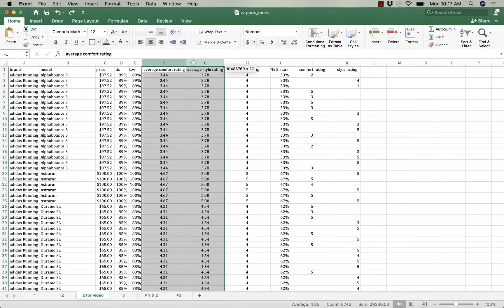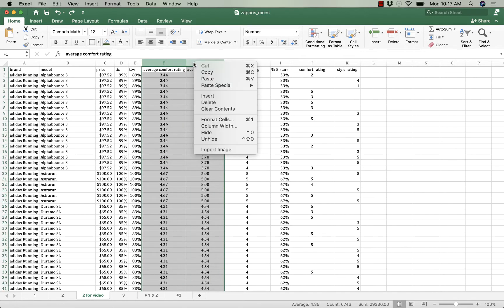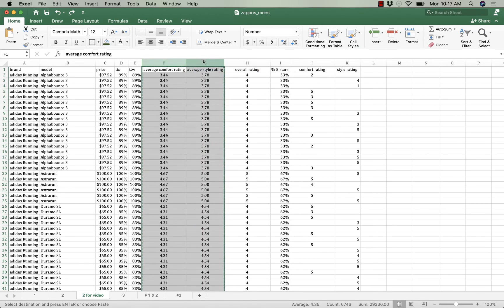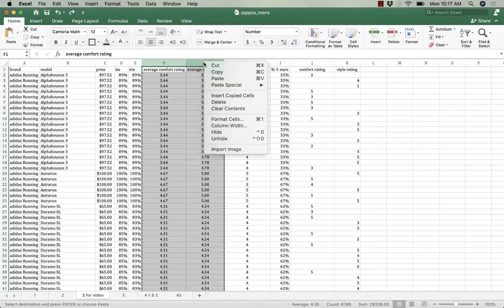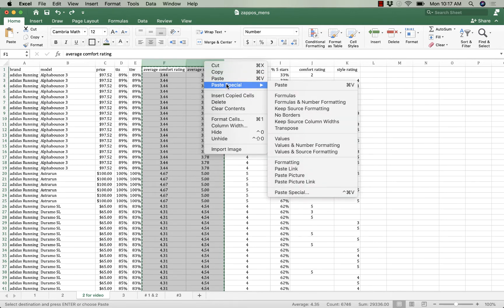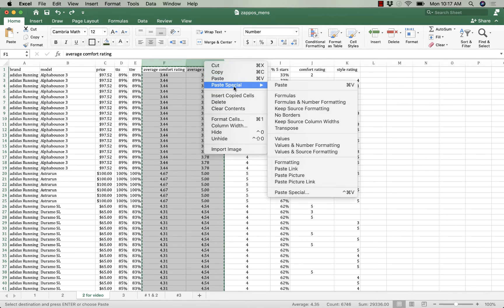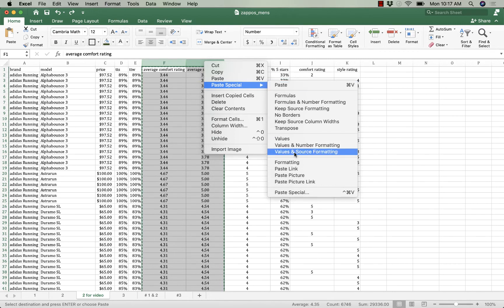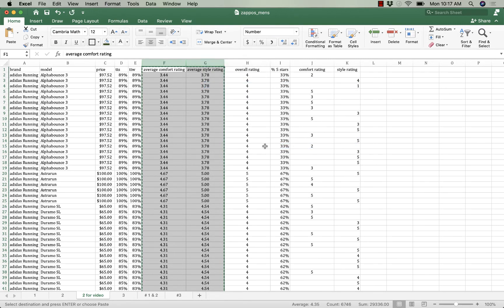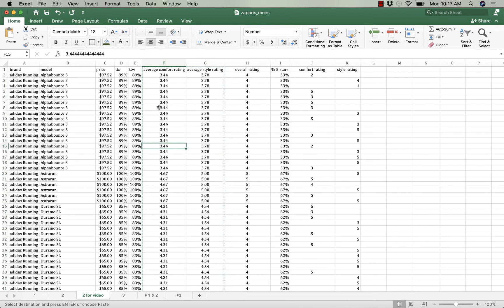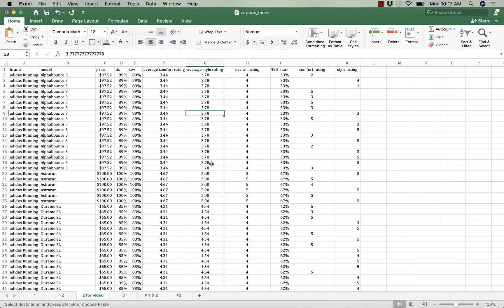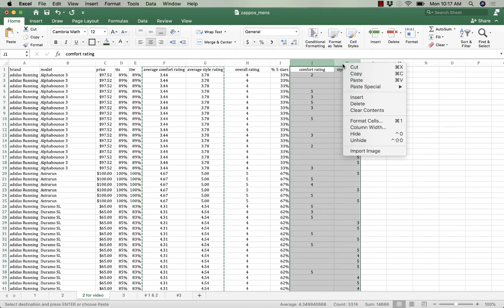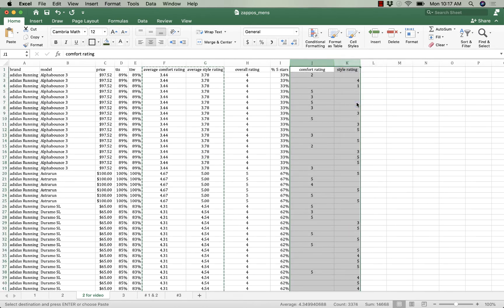I highlight F and G and then I right-click. I choose copy, then I highlight F and G again and right-click and choose to paste special and I want to capture the value and the number formatting. And now in these cells there are just numbers, no formulas, and now I can safely delete columns J and K.